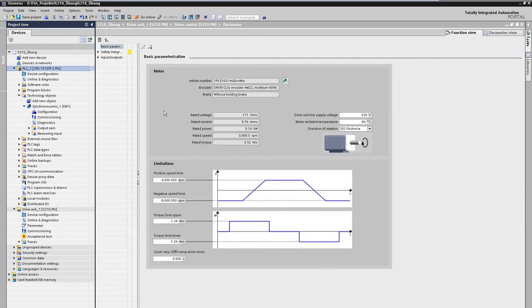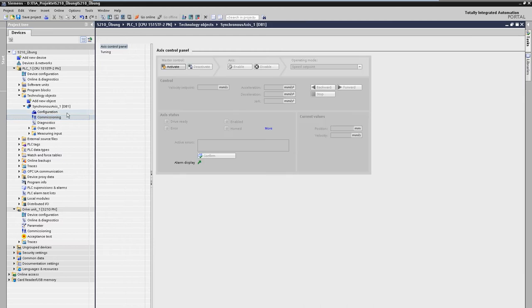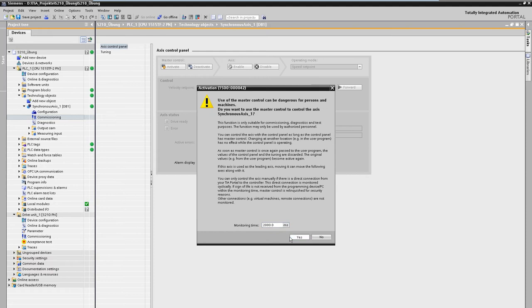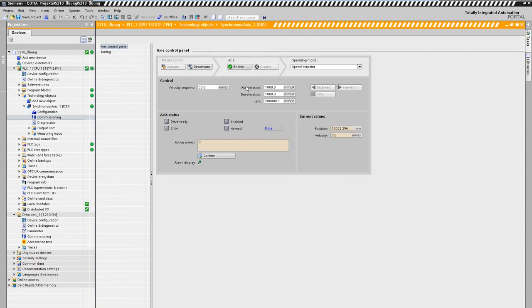In the control panel, we first take control sovereignty over the axis. Now we enter a speed set point, switch on the axis, and start the movement.